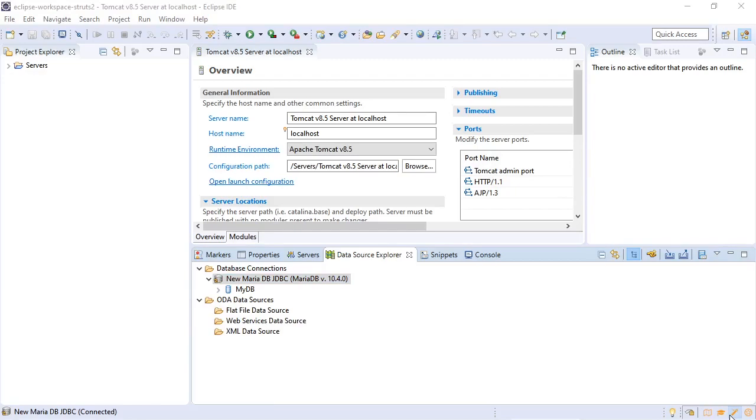And in a later lecture we will actually create our own database and tables as we start getting into our full create, read, and update example.